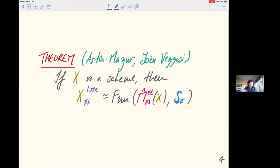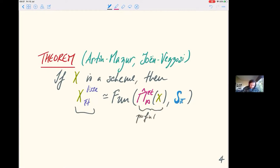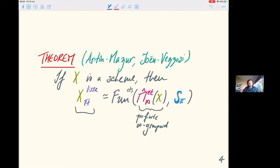What's the classification theorem for lisse sheaves? If you have a scheme, then the lisse sheaves for the étale topology are the same things as functors from a certain ∞-groupoid — in fact, it's not just an ∞-groupoid, it's a profinite ∞-groupoid. We look at continuous functors from that profinite ∞-groupoid to spaces. Because the source is profinite, continuous means: write the profinite ∞-groupoid as an inverse limit of finite π-finite ∞-groupoids, and the functors are just the colimit of the corresponding functor categories.